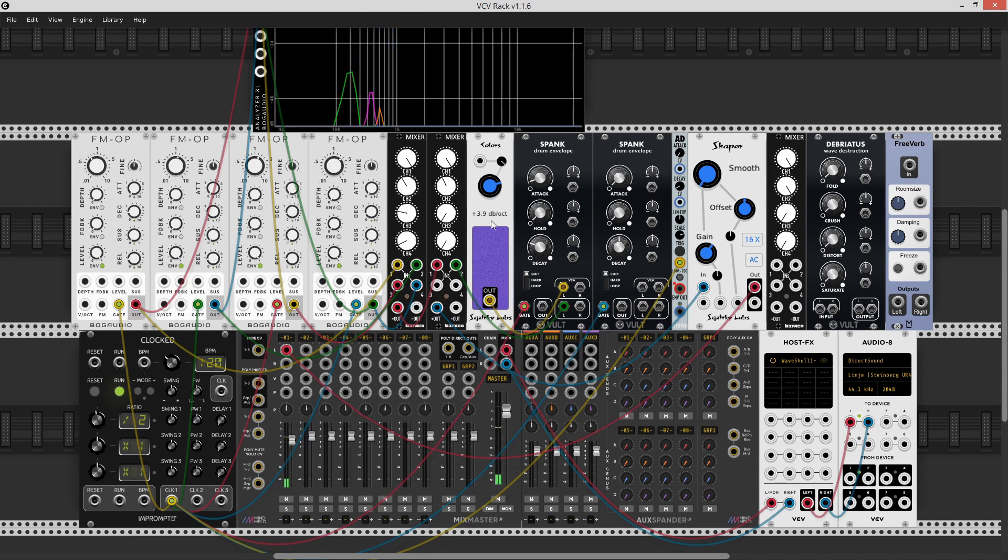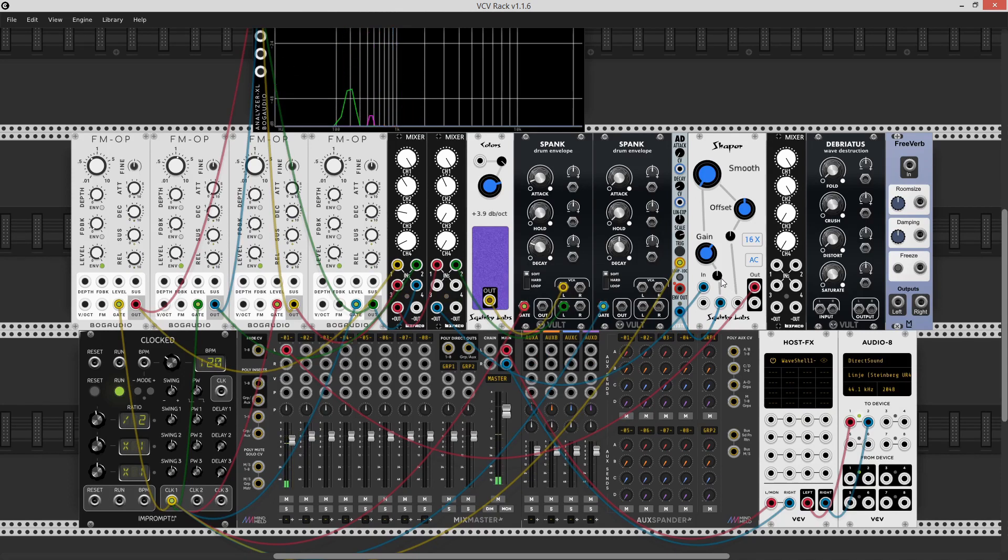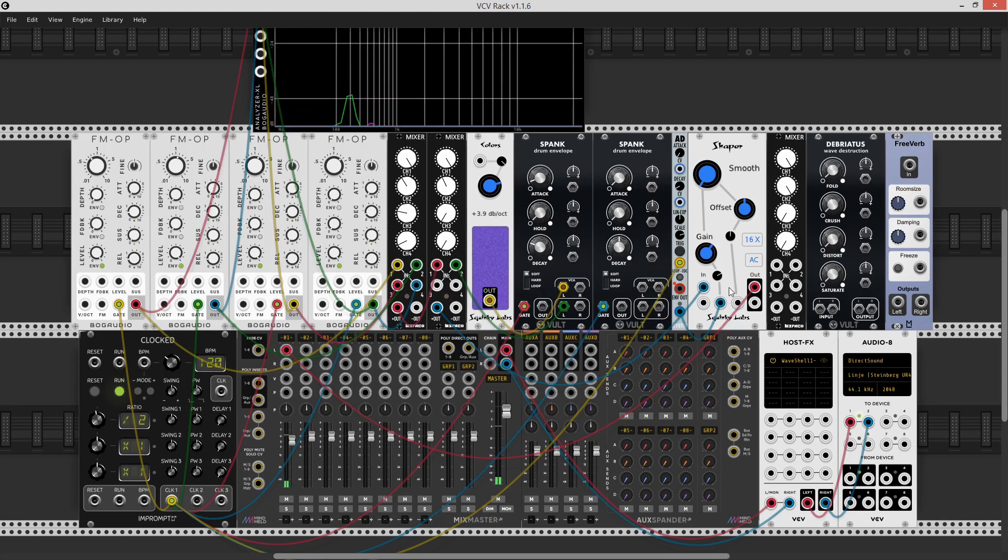And what I like to do is to grab another very short envelope and modulate the gain on the distortion. It gives you a bit more attack. Now, this is starting to sound kind of like a snare.